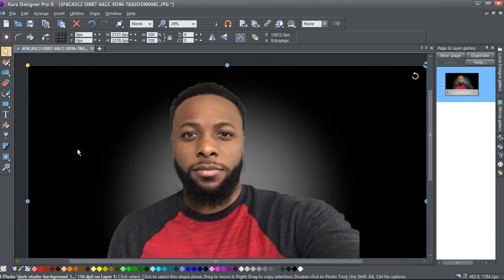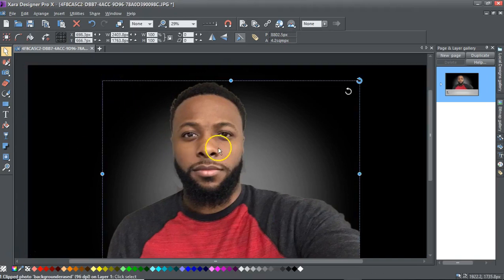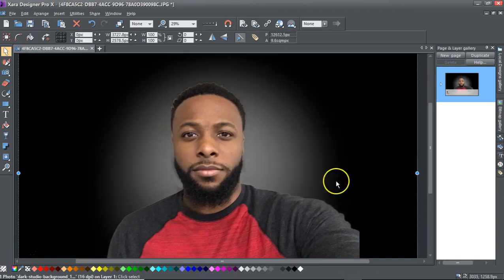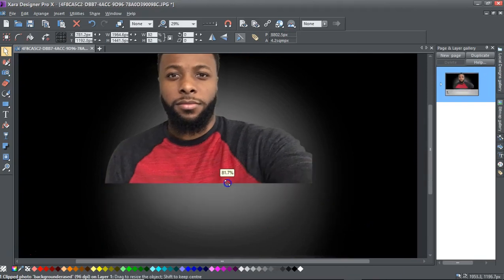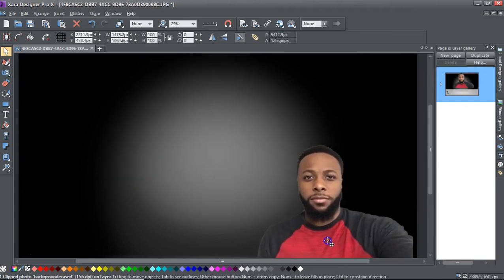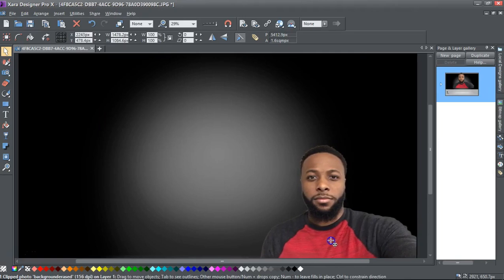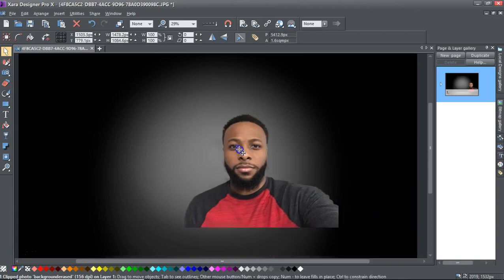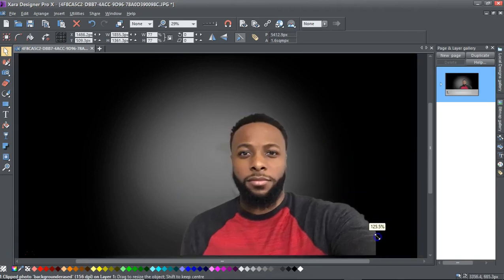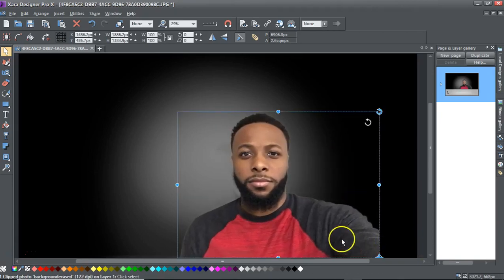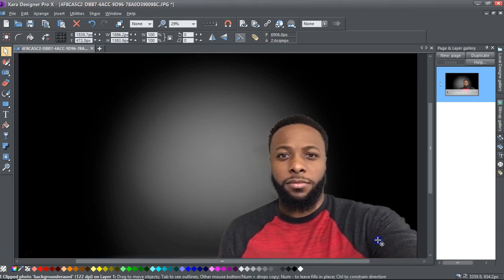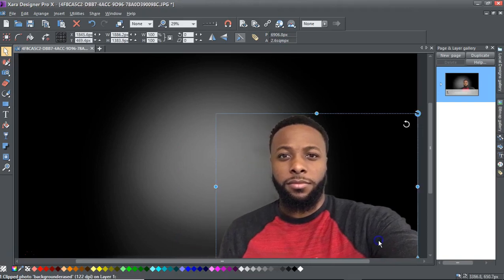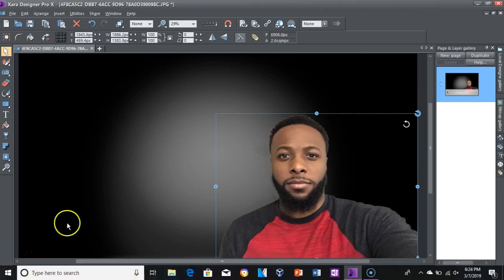At this point, you just play around with the dimensions of how big you want yourself to be or whatever that object is. I'm going to minimize a little bit just to show you what you can do. If you were doing a flyer or a poster that had numerous speakers, you could minimize yourself and that other person. Or if it's just you, you can maximize yourself and then create the content that you want to create.